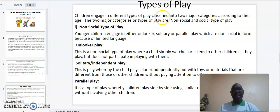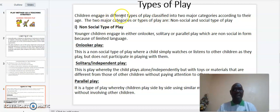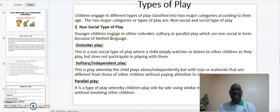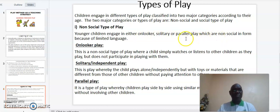Types of play. We have two types of play: non-social and social types of play. Younger children engage in either onlooker, solitary, or parallel play, which are non-social in form because of limited language.